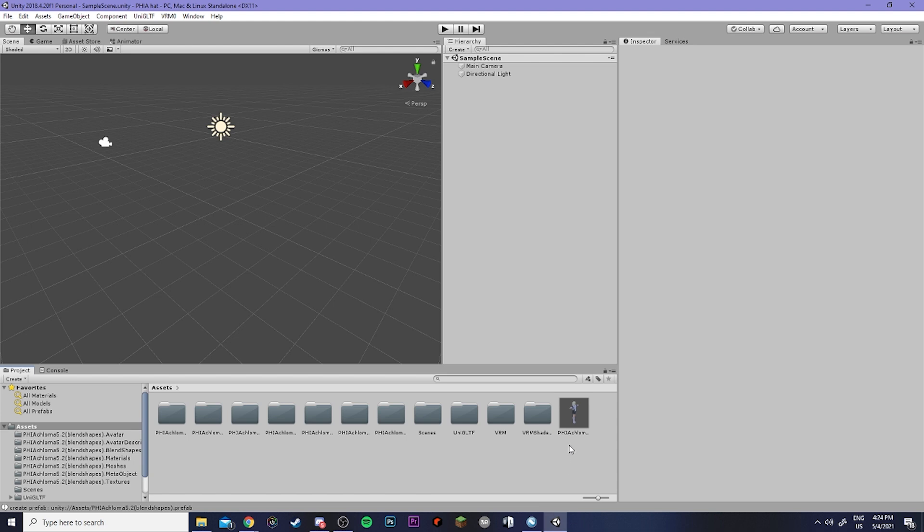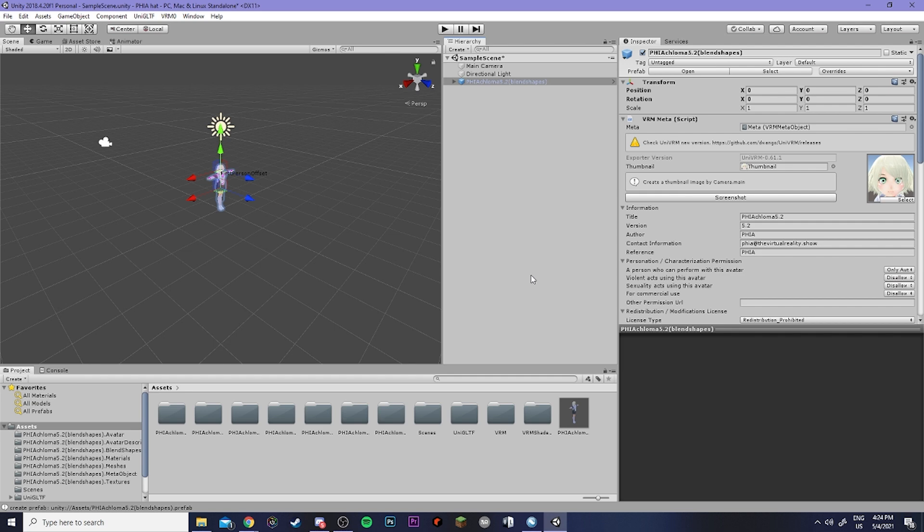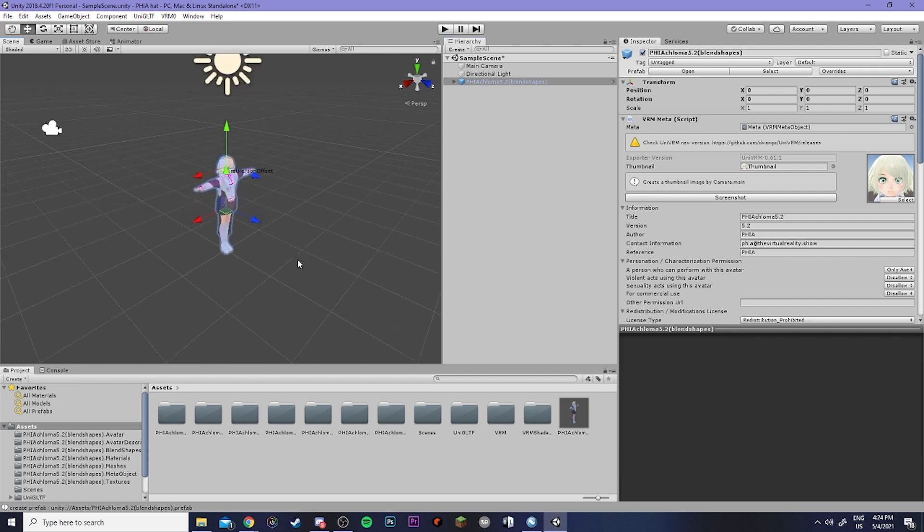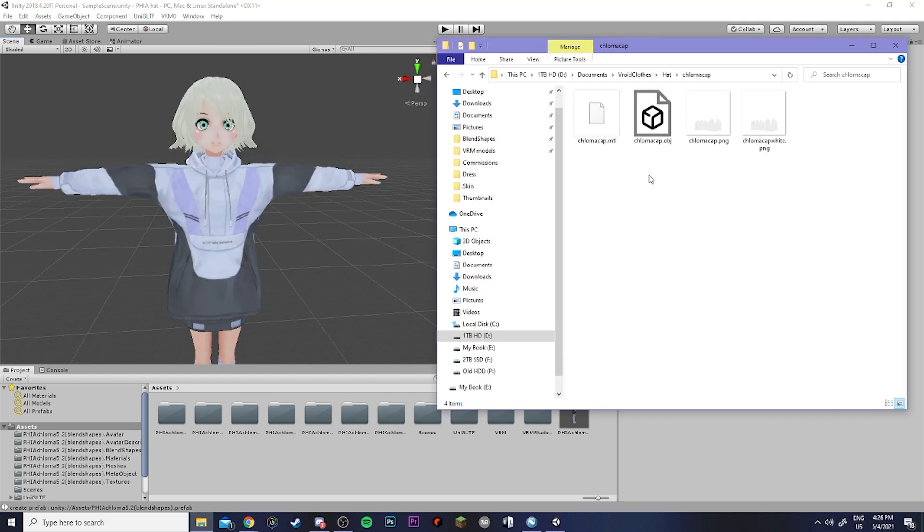Now that my model is imported I'm going to click and drag her into the hierarchy. Now I have the file that I downloaded for my hat that I'm going to be using right here. You can also use a site like Booth to download free or paid assets that you can also use.